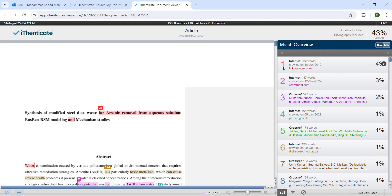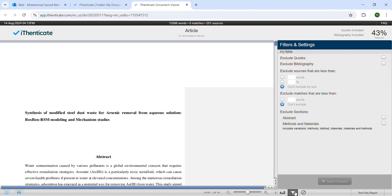So what we have to do is, if we don't want to see the bibliography or the references, we have to just simply go here and, for example, exclude bibliography and also exclude quotes, and then apply changes. So this number will go down.